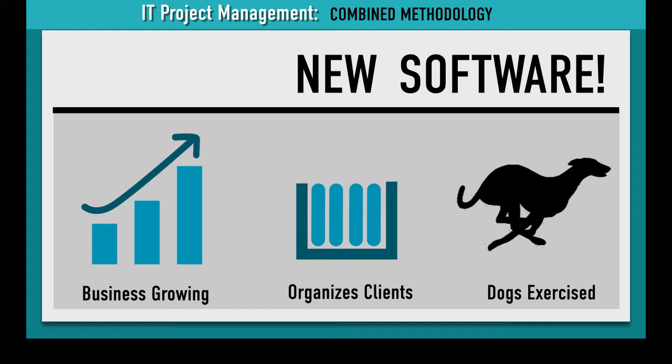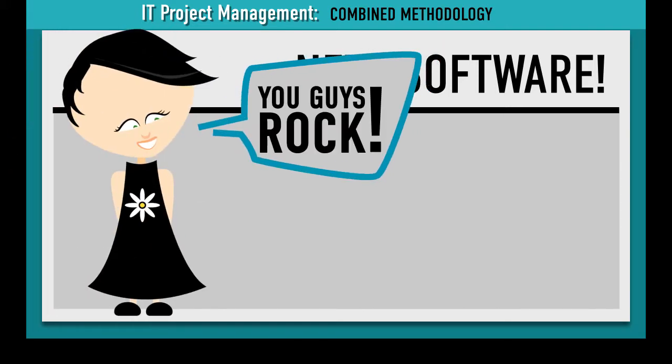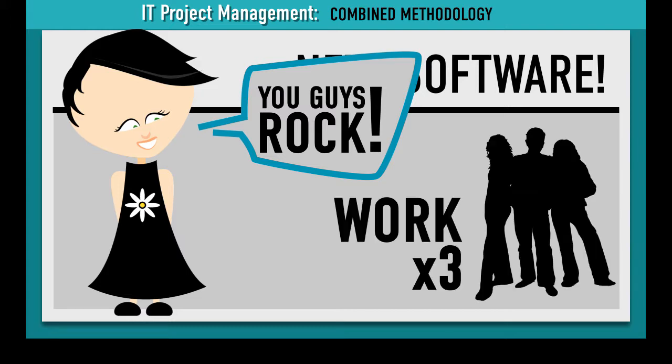As an added bonus, Daisy is so thrilled with her new software that she recommends your company to all of her friends and your work triples.